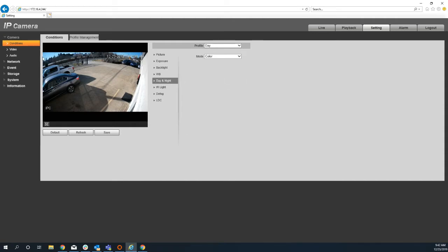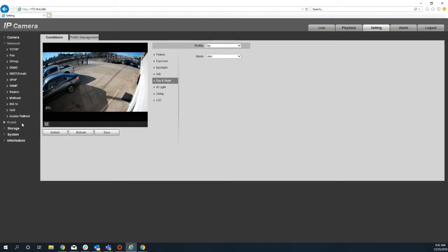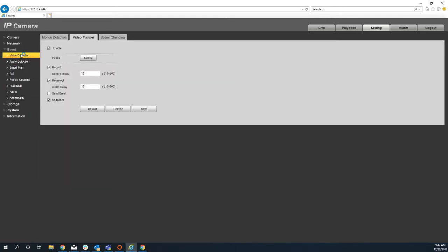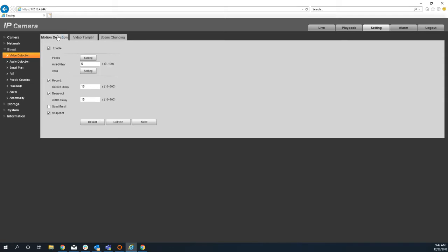The next thing I want to go to is the event setup. So first thing I'm going to talk about is the general motion detection.